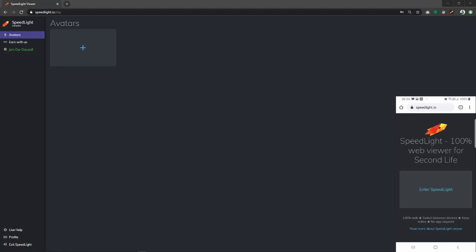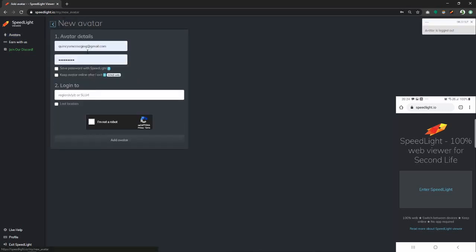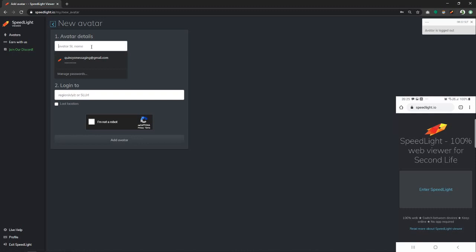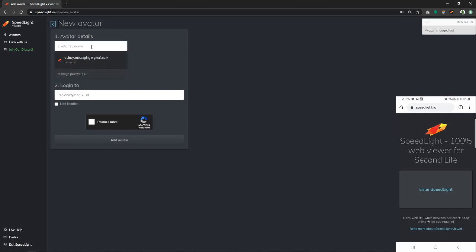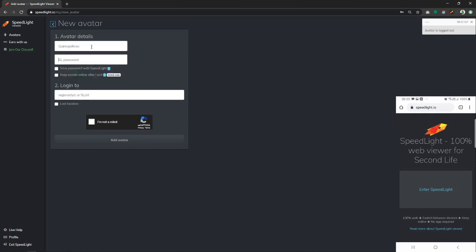To start using Speedlight, we have to add an avatar to our account. To do so, we have to click on this plus button which will take us to the avatars fill out form. We have to enter one of our avatars username and password to log in to Second Life.